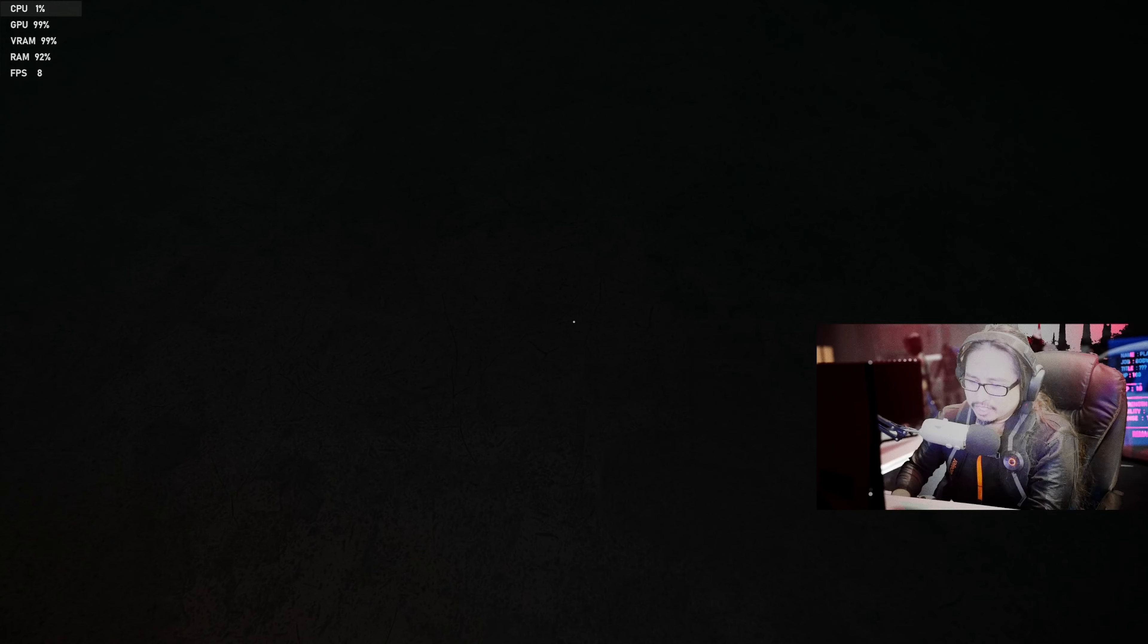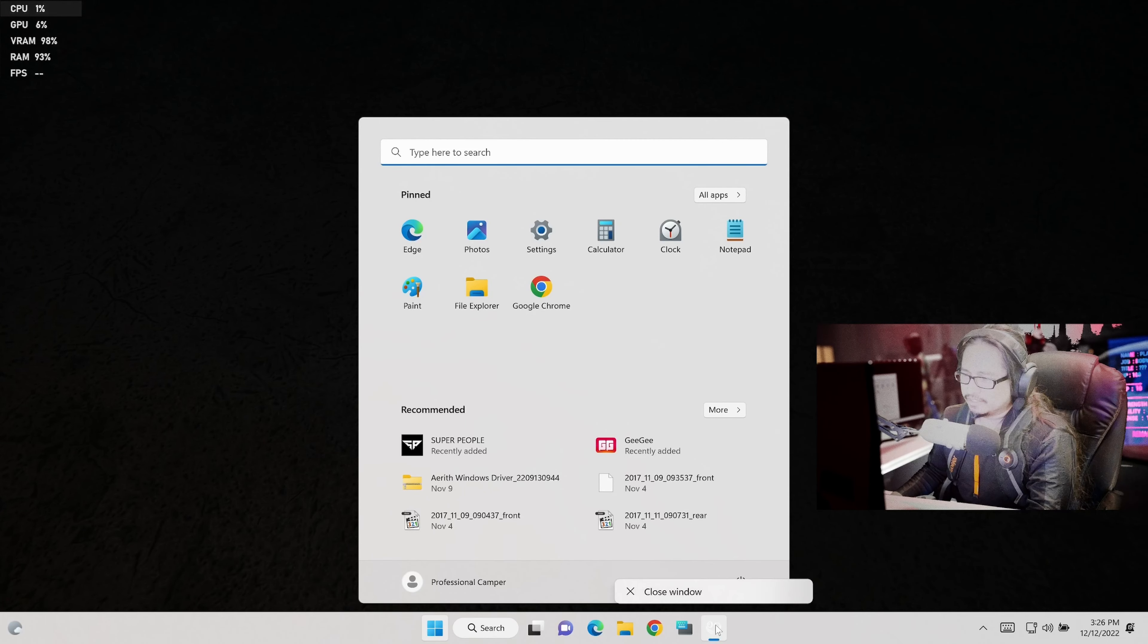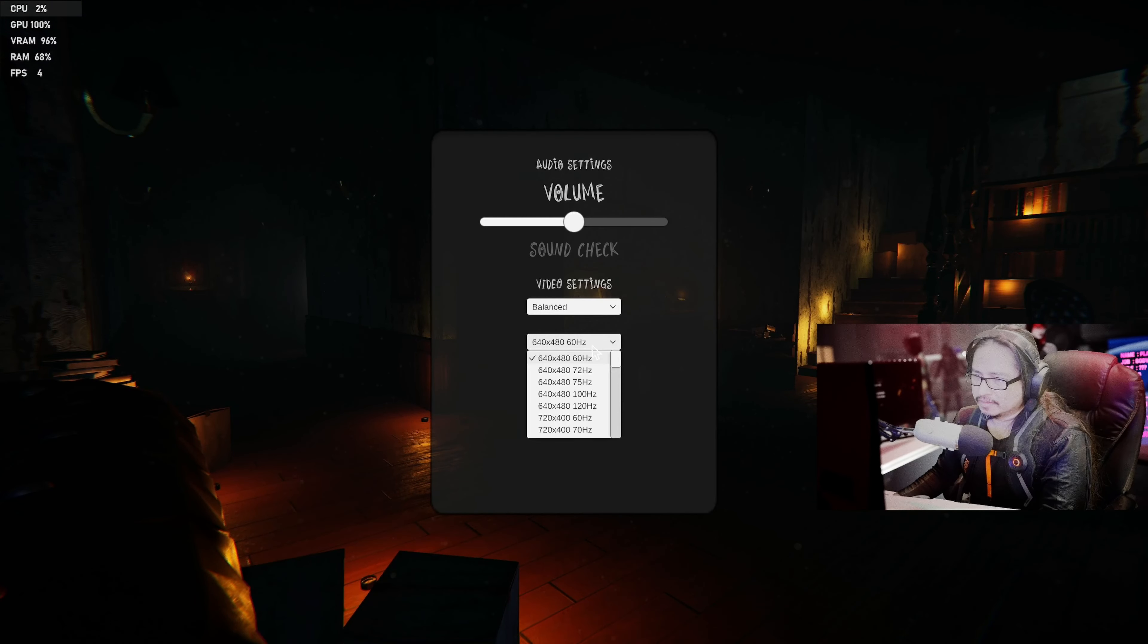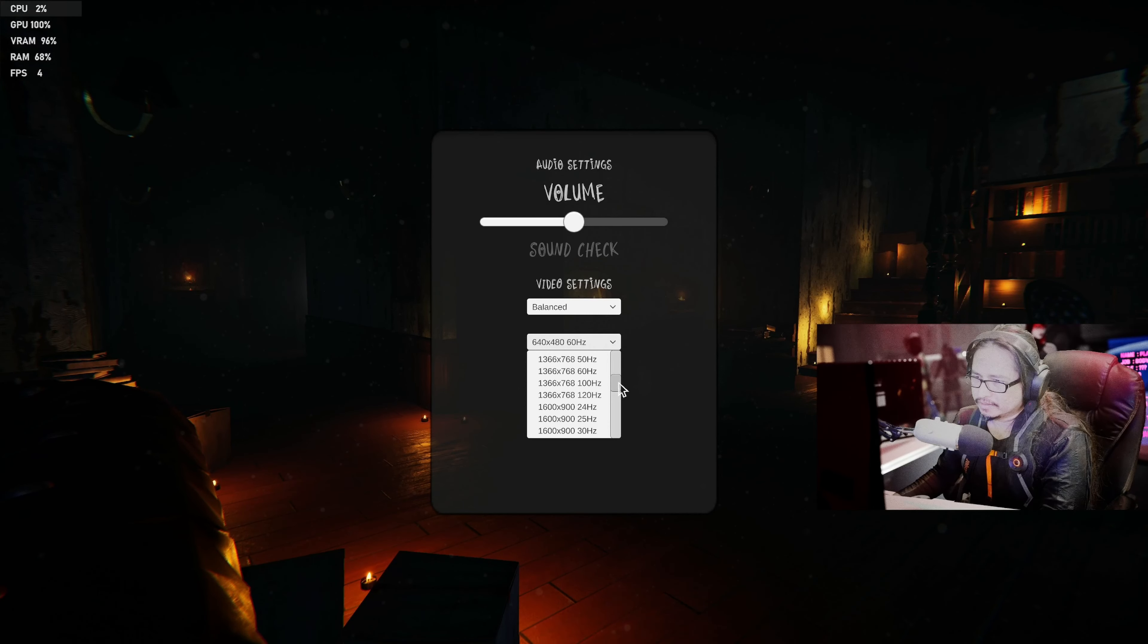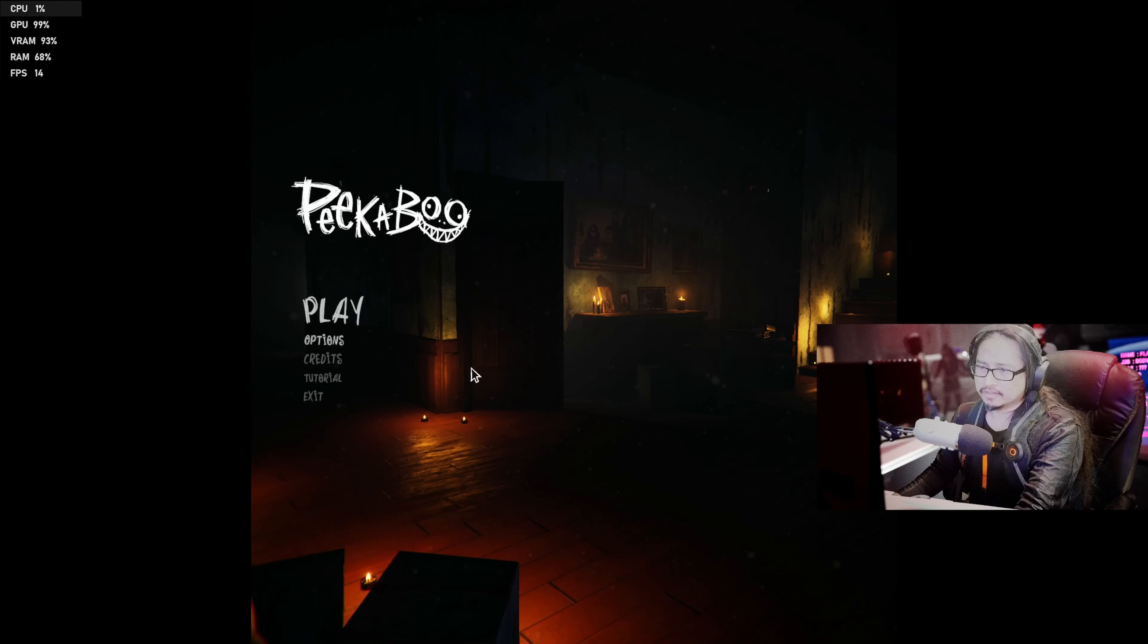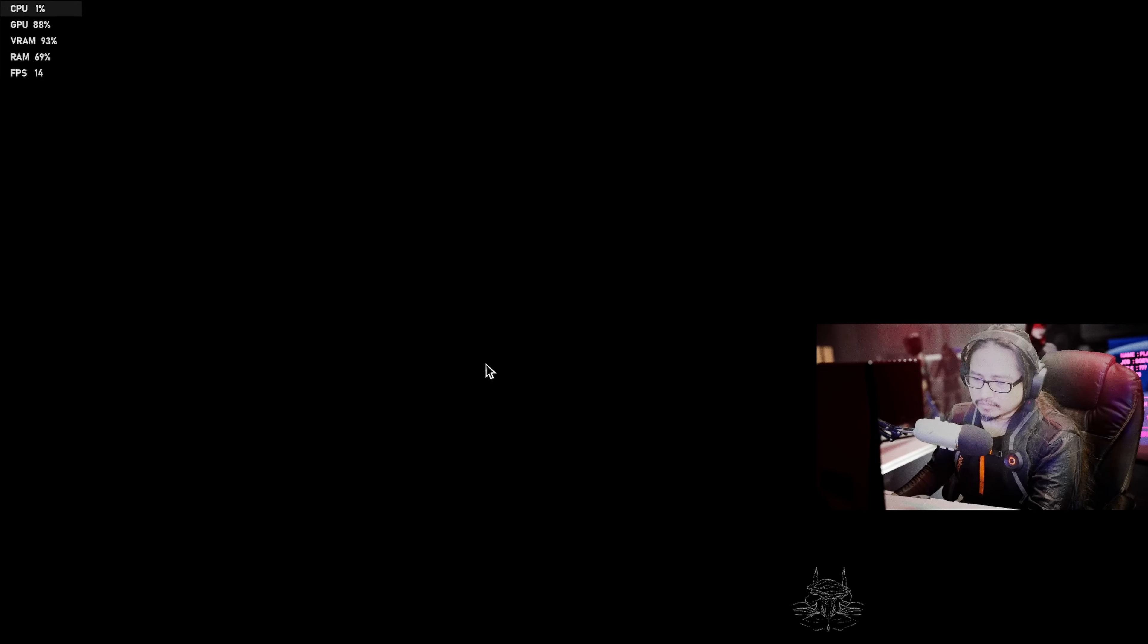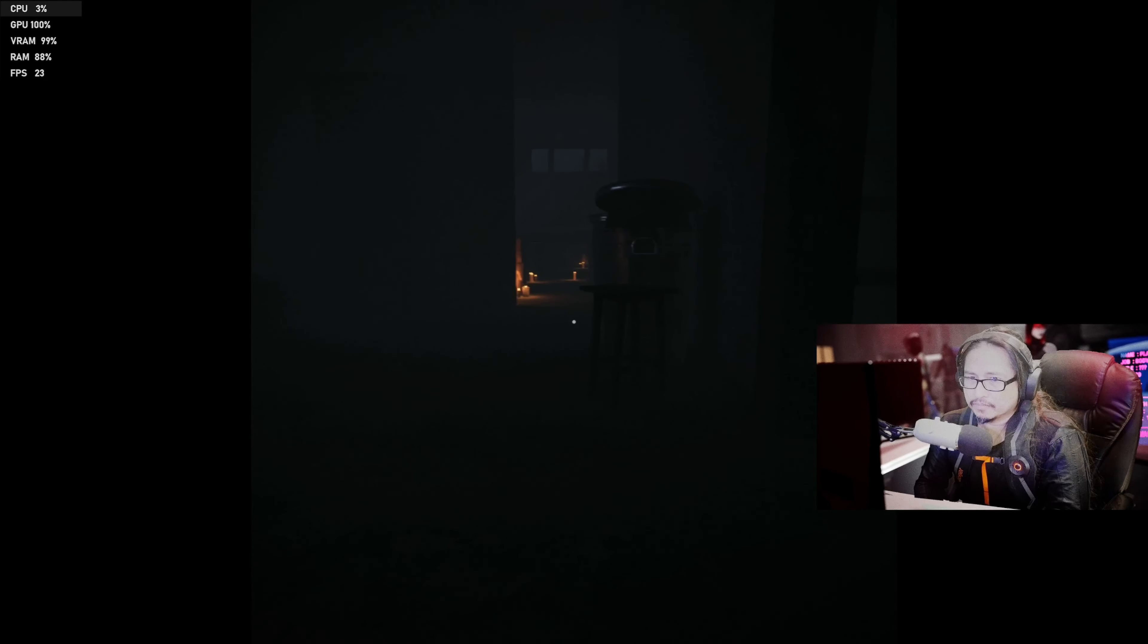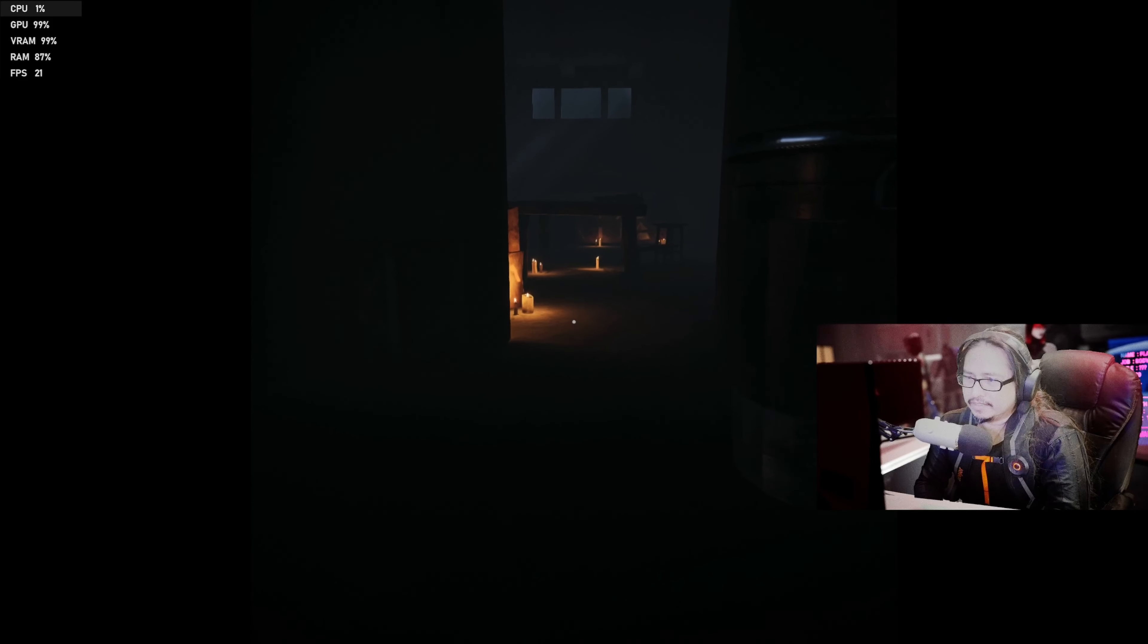And the only way for me to change the frame rate is to start the game over again. Let's go 768, 60 hertz. Much more playable at 768.